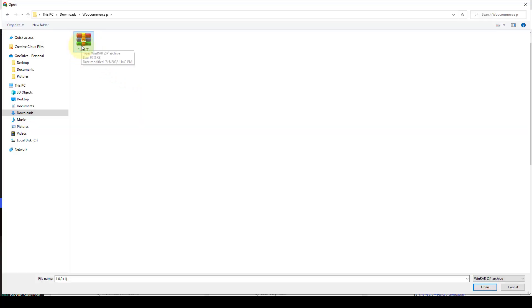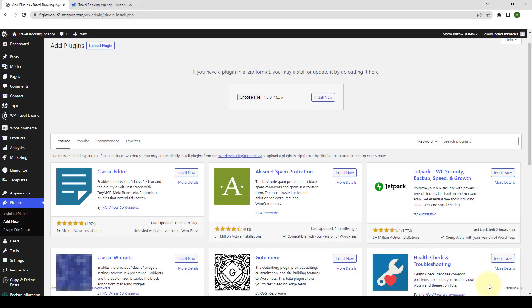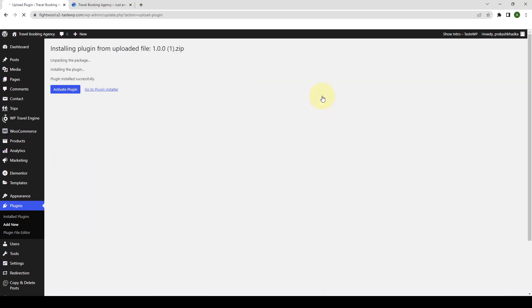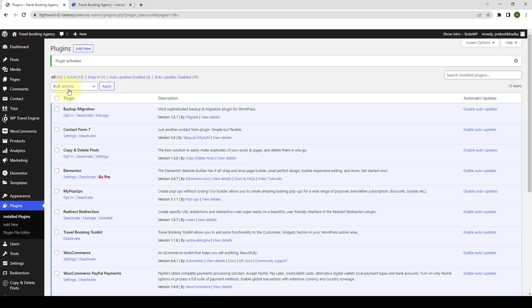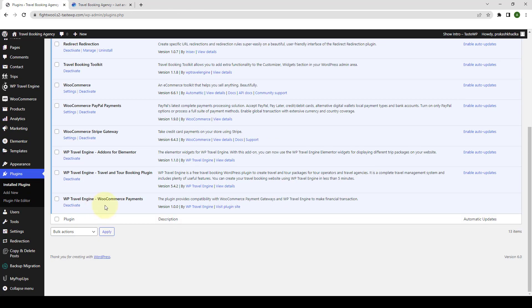Select the zip file that you downloaded and click on open. Click on install now. Then click on activate plugin. The WP Travel Engine WooCommerce Payment Gateway add-on has been successfully installed and activated.